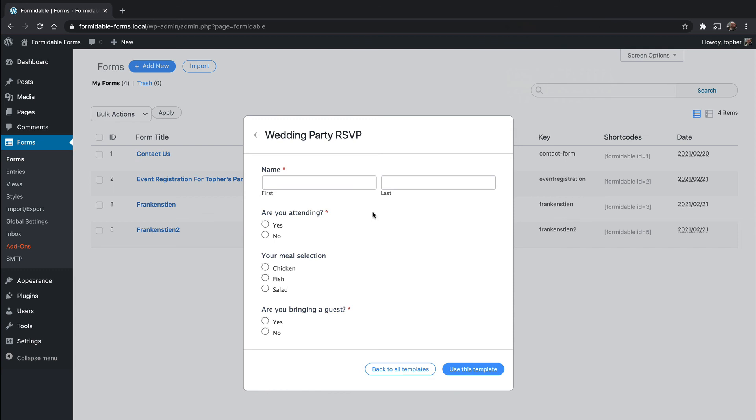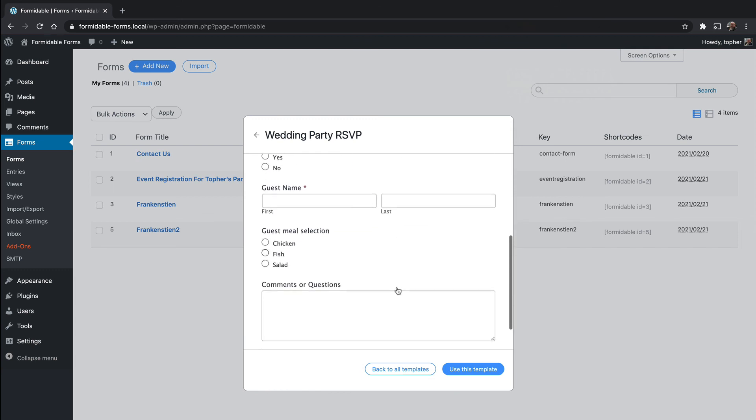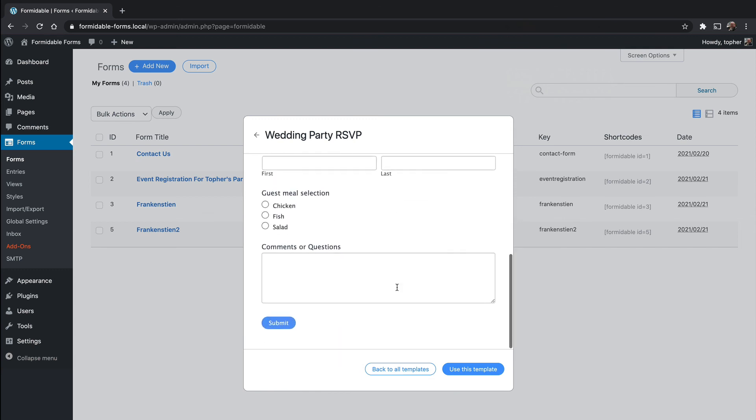And there's name, are you attending, meal selection, are you bringing guests, guest meal selection, comments and questions.